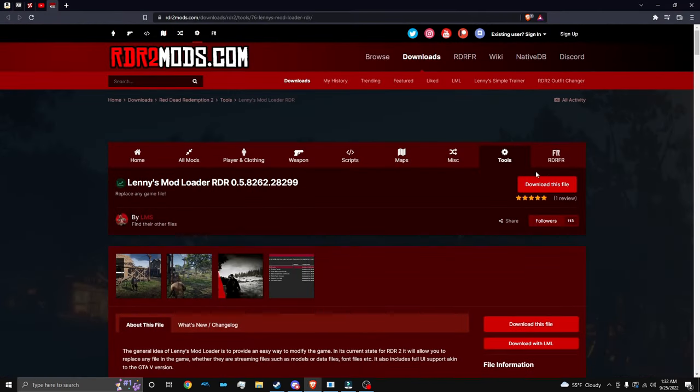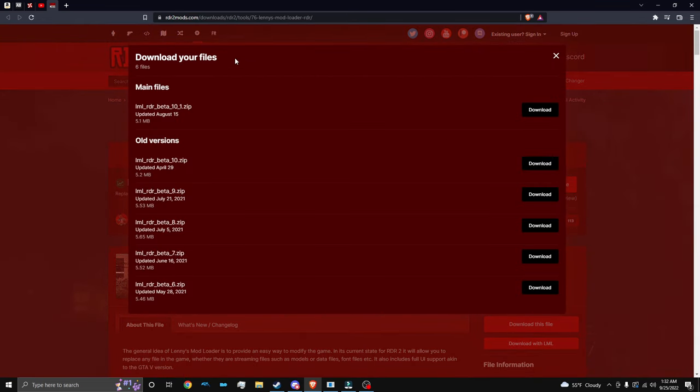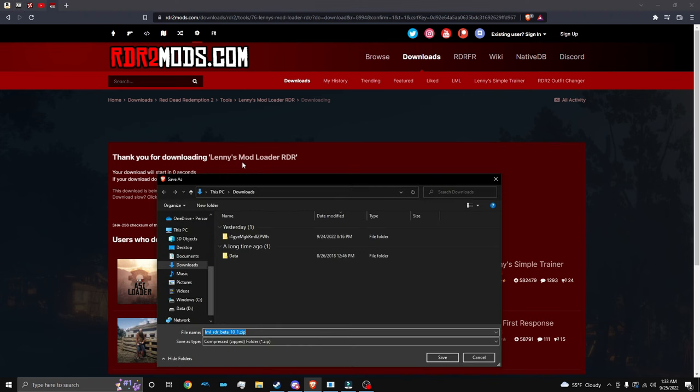So the first thing we're going to do is download Lenny's Mod Loader, which is right here. Download this file. Click download. And then it's going to start the download. Just click save.